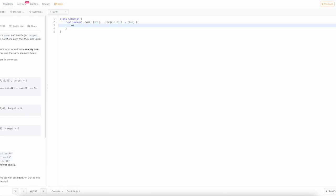First, we're going to declare our dictionary so we can hold all of the numbers that we've seen in the array when we loop through it.